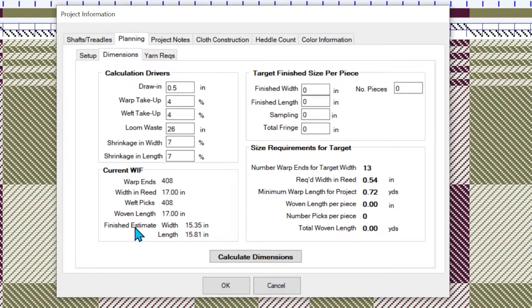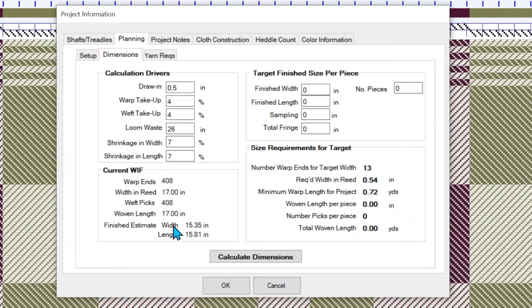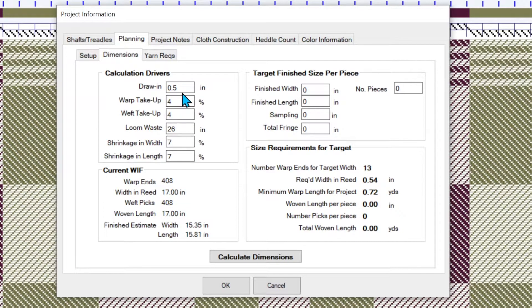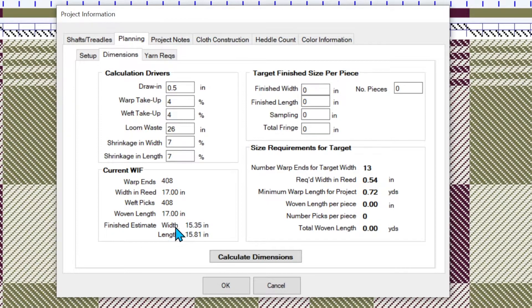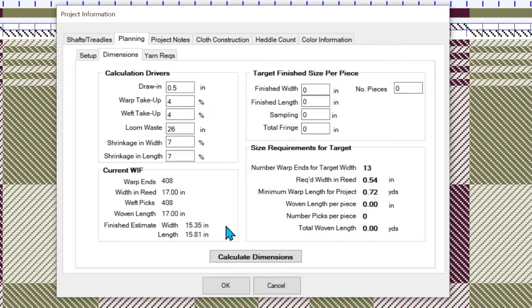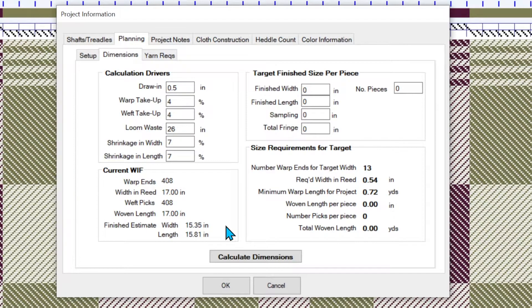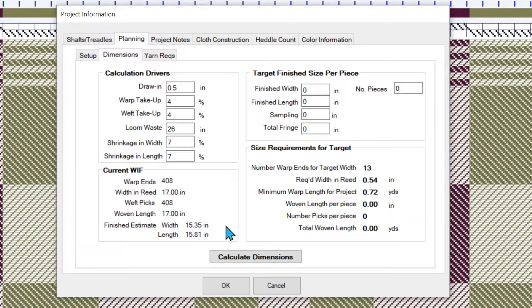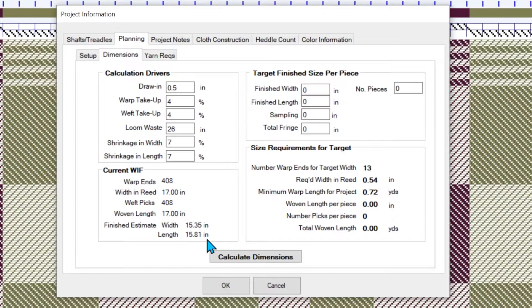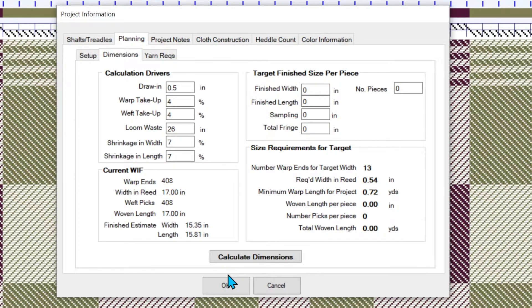So that when the system calculates the finished width, it's going to take that width in the reed minus the draw in and take seven percent off. And it's going to end up with 15.35 is the estimated width once we've washed and dried it. Very, very important. It's not when it comes off the loom, that's after you wet finish it. And the length is going to be the shrinkage applied to the amount that you wove.